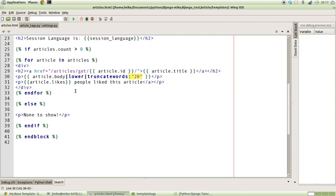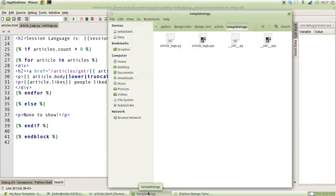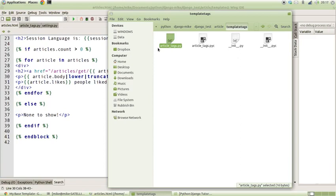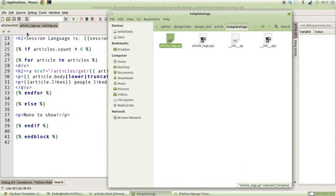So how does that equate to Python? Well, inside of our templatetags folder we're going to create an article_tags.py file. We're going to load that in because this is basically going to be our library of tags. It starts off as being an empty .py file, and the first thing we need to do is do a couple of imports and set something up so that we can define a function.